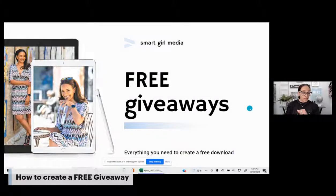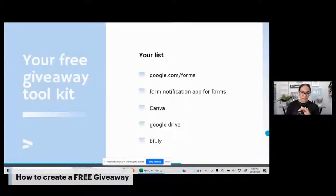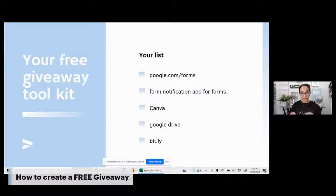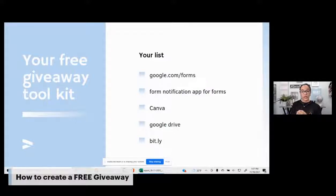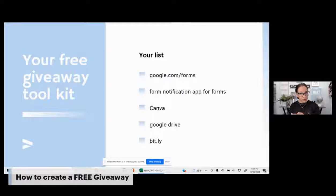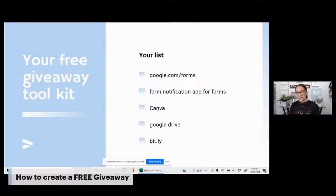Let's quickly talk about these free giveaways. A lot of times I'm finding that you're missing a few steps. Here's what you need to do the free giveaways. Number one, you need Google Forms — google.com/forms. Number two, you're going to need to add the form notification app for Google Forms. Then you can choose to use Canva — you don't need Canva, you could use something else. Then you'll need Google Drive and Bitly. You could also use Linktree.